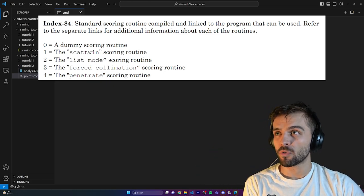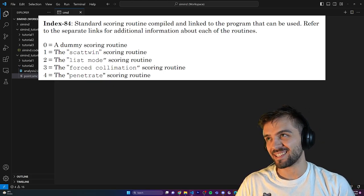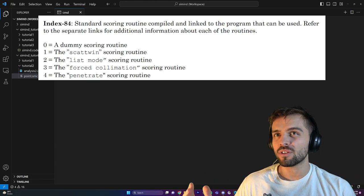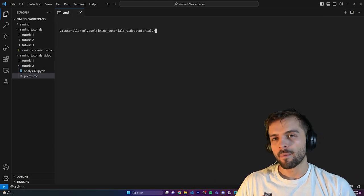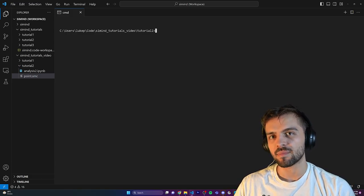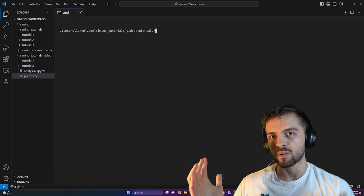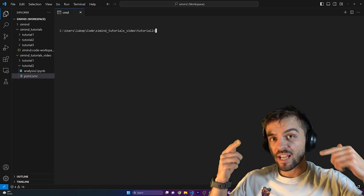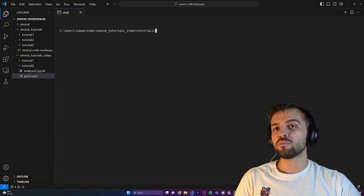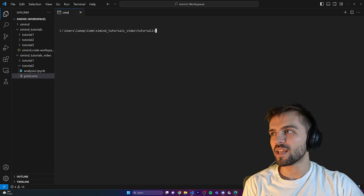The main reason we're looking at list mode is that, while list mode files are very large and not typically used in practice that often, what it gives you is an understanding of a SPECT system that you don't get when you just look at the scatter windows alone. By understanding the SPECT system from that perspective, you can ultimately do more work in the other routine.